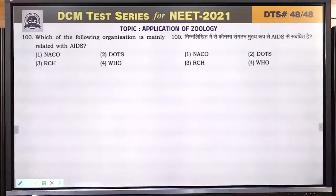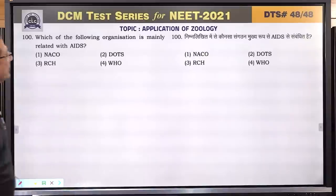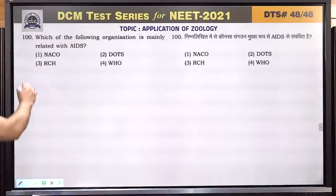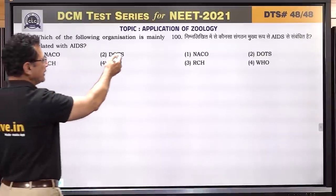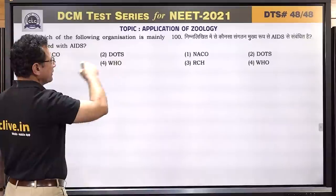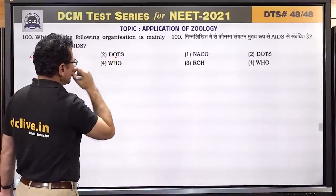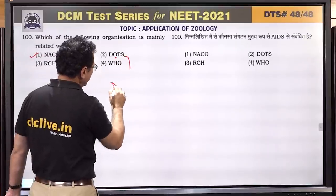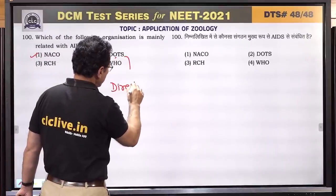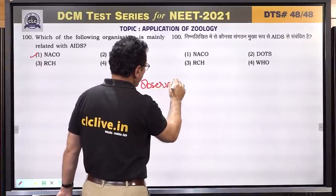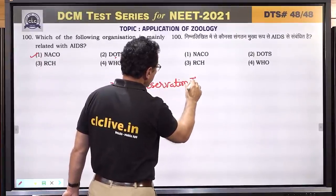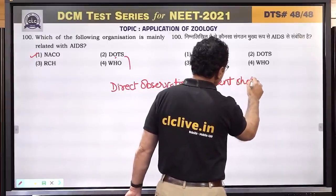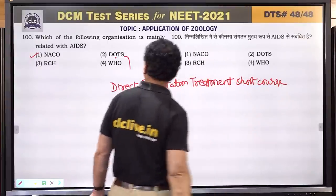Question number 100: which organization is mainly related with AIDS? NACO — National AIDS Control Organization. DOTS is for TB — Directly Observed Treatment Short Course. NACO is for AIDS. Answer is NACO.